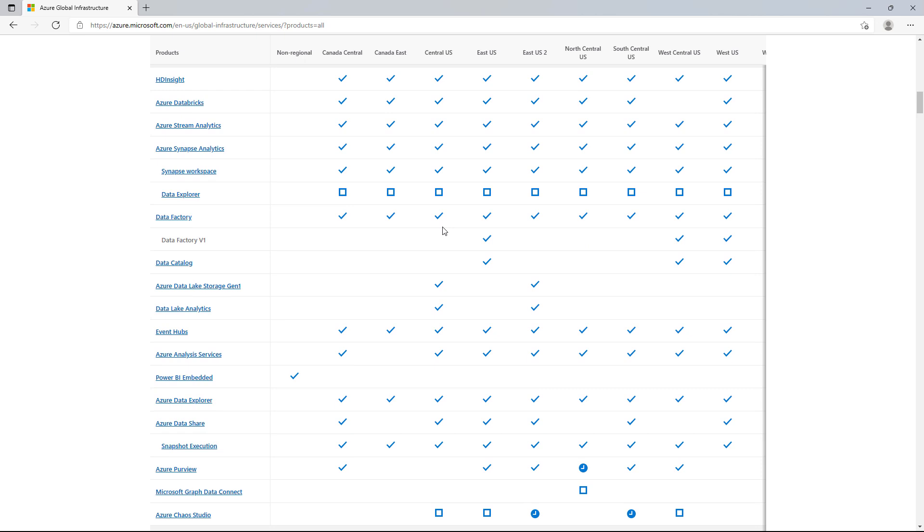If your workload has users distributed across the globe, or your workload is extremely sensitive to outages and downtime beyond what the single region SLAs provide, you might also consider deploying your workloads into multiple regions around the globe.